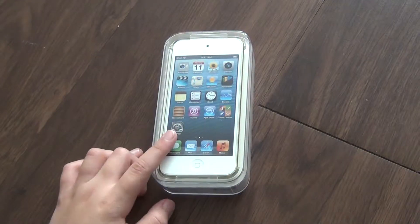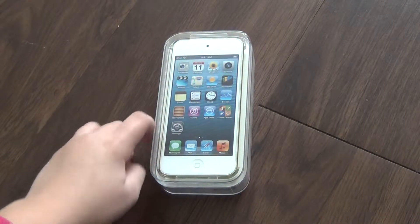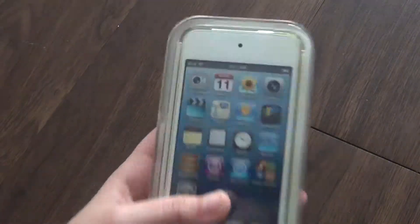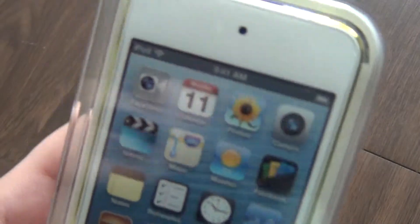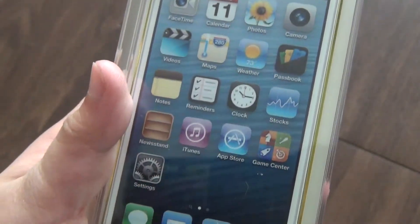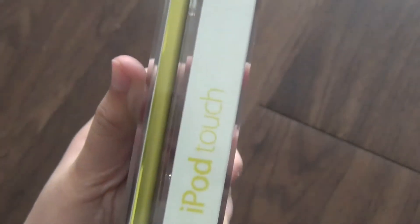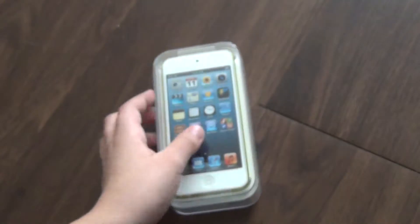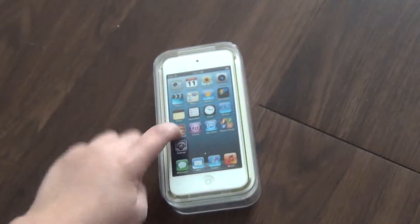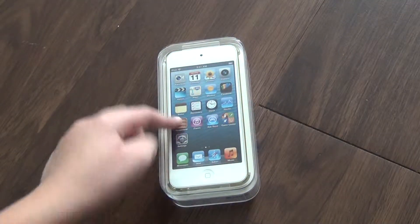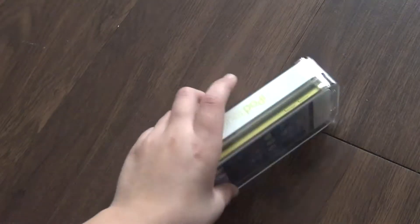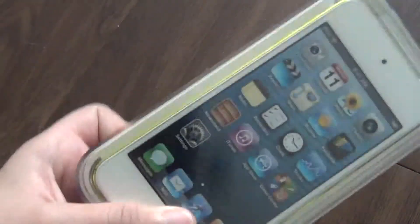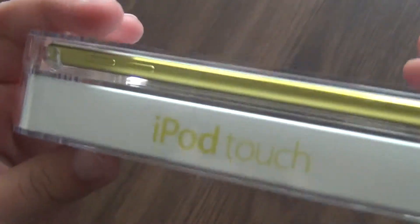Hey everybody, I recently got the iPod 5th generation today. I got the yellow one, and it's more like a lime green color to me, but they call it yellow.